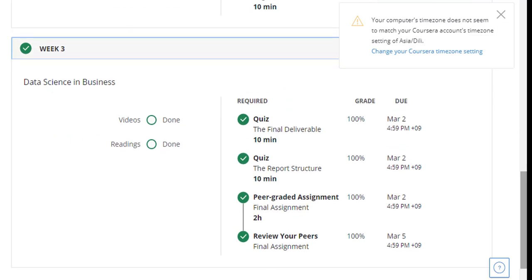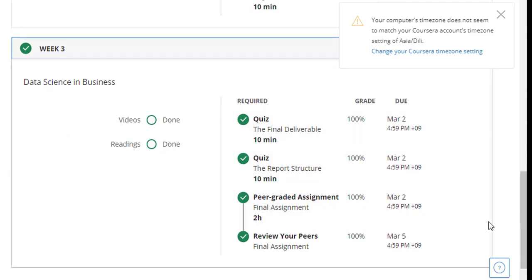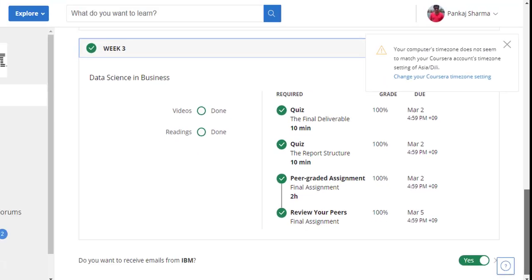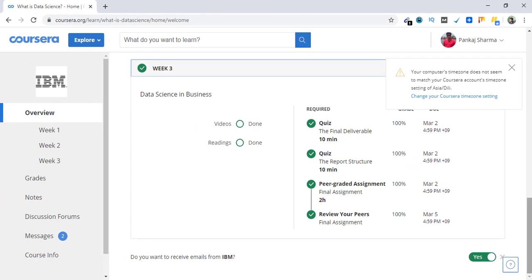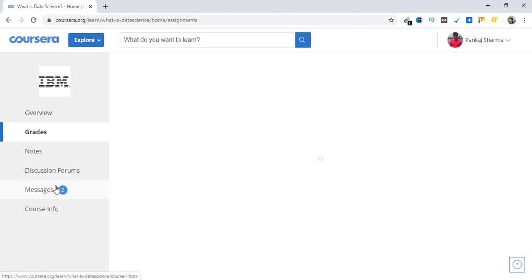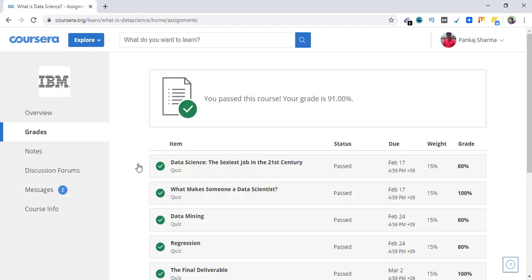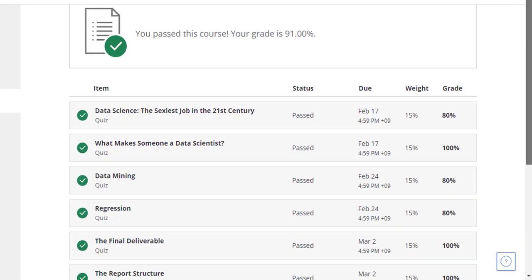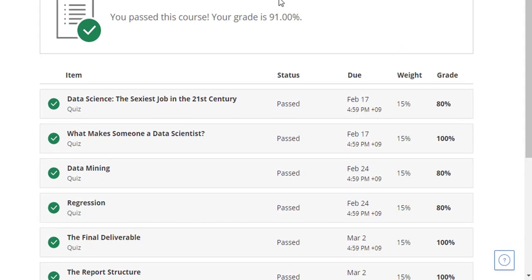You can see my score—it is improving every week. Overall I secured 91% after these three weeks. You get grades. Here is the overall percentile, 91% is my grade.